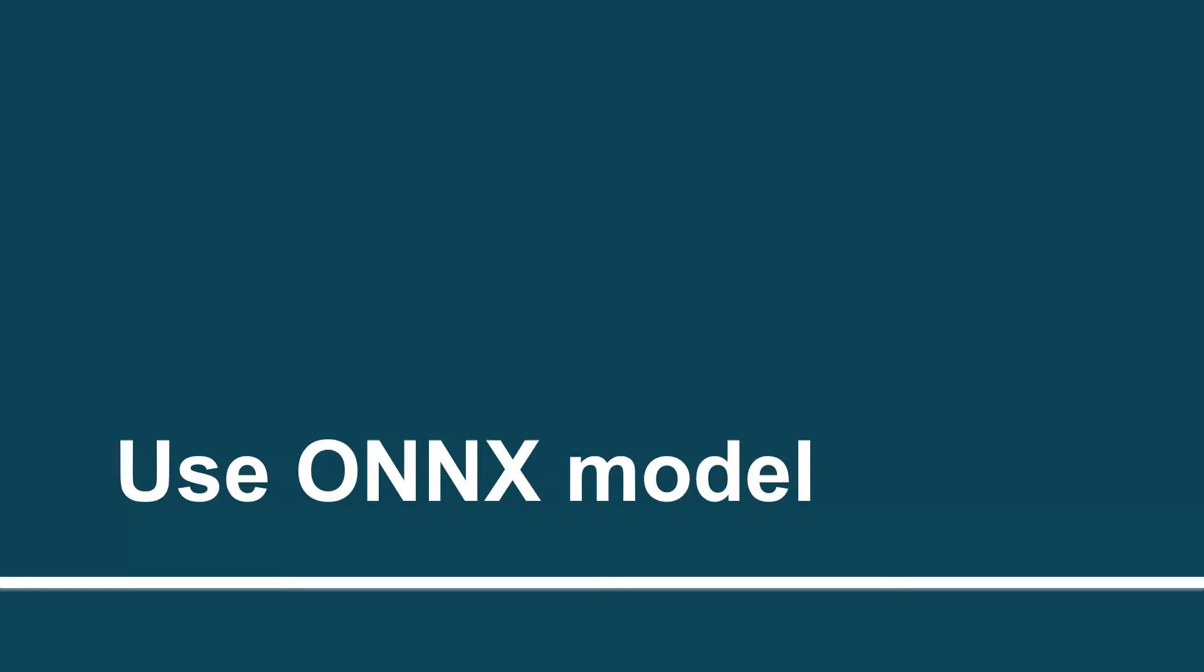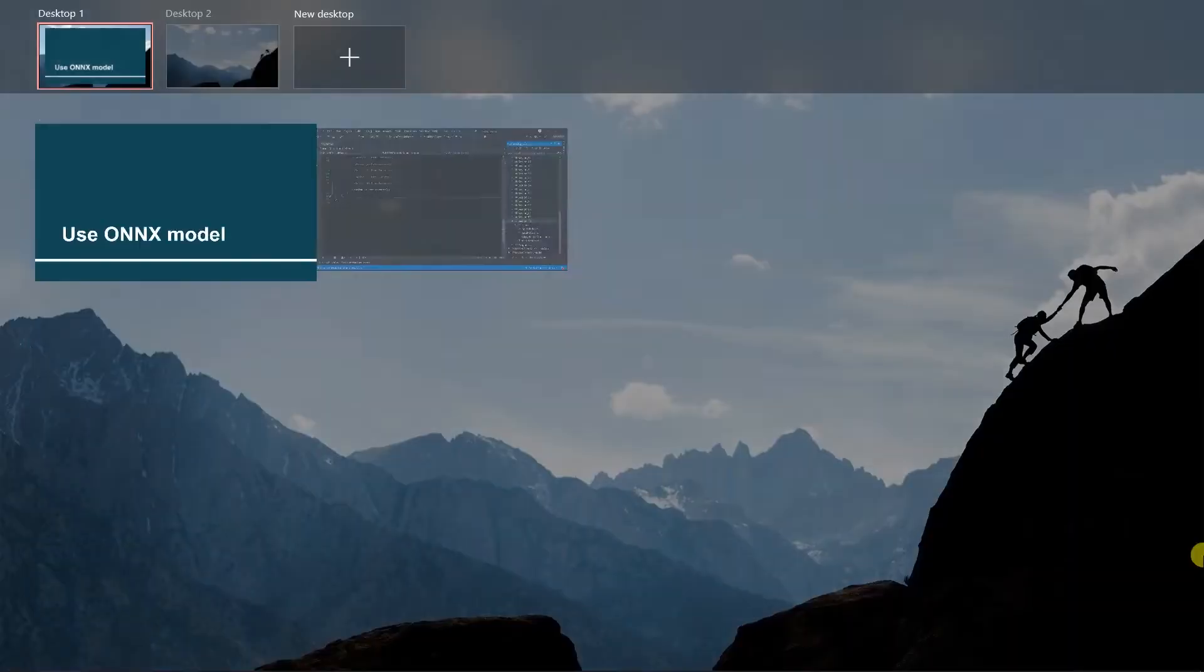Hello guys, in the previous session we have created ONNX model from the ML.NET pipeline. In this session we are going to use the ONNX model in the ML.NET pipeline.